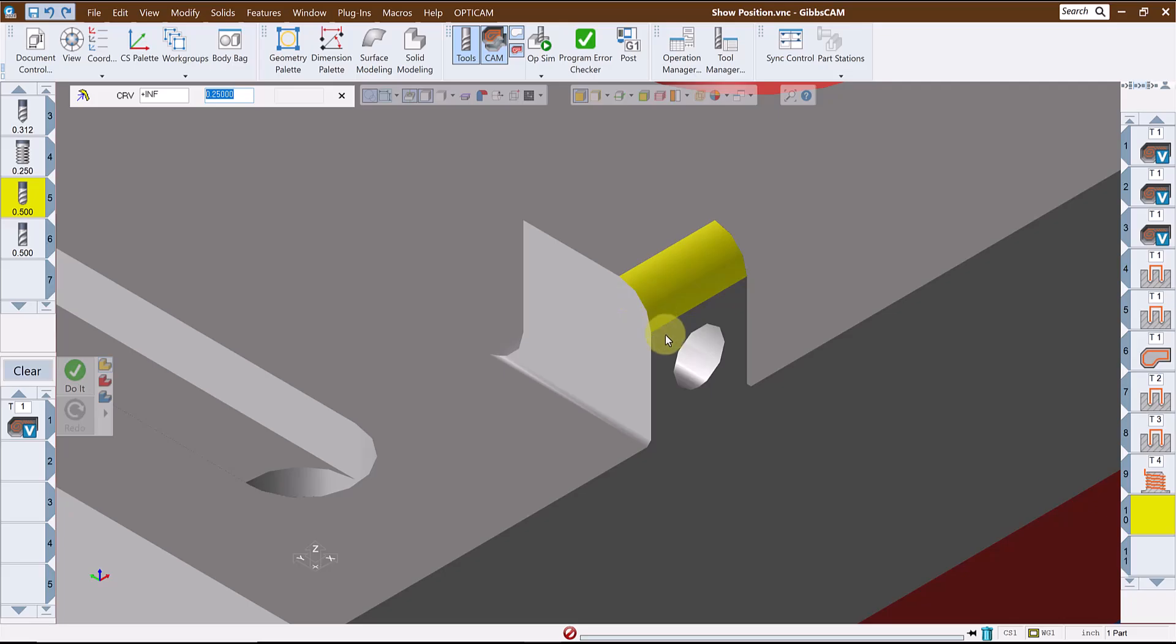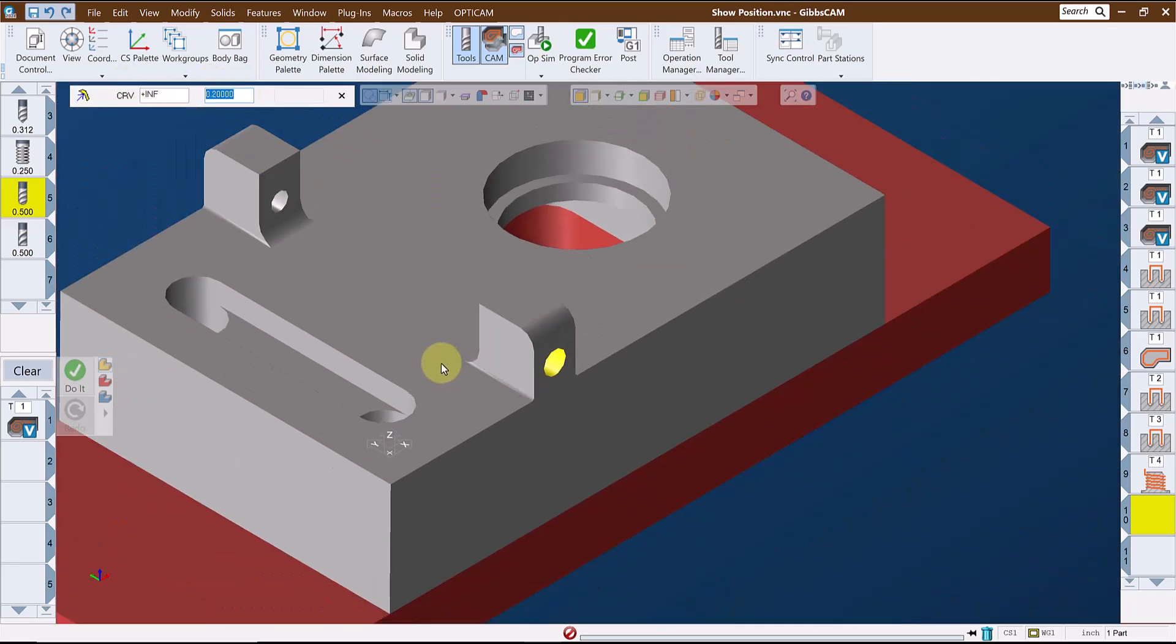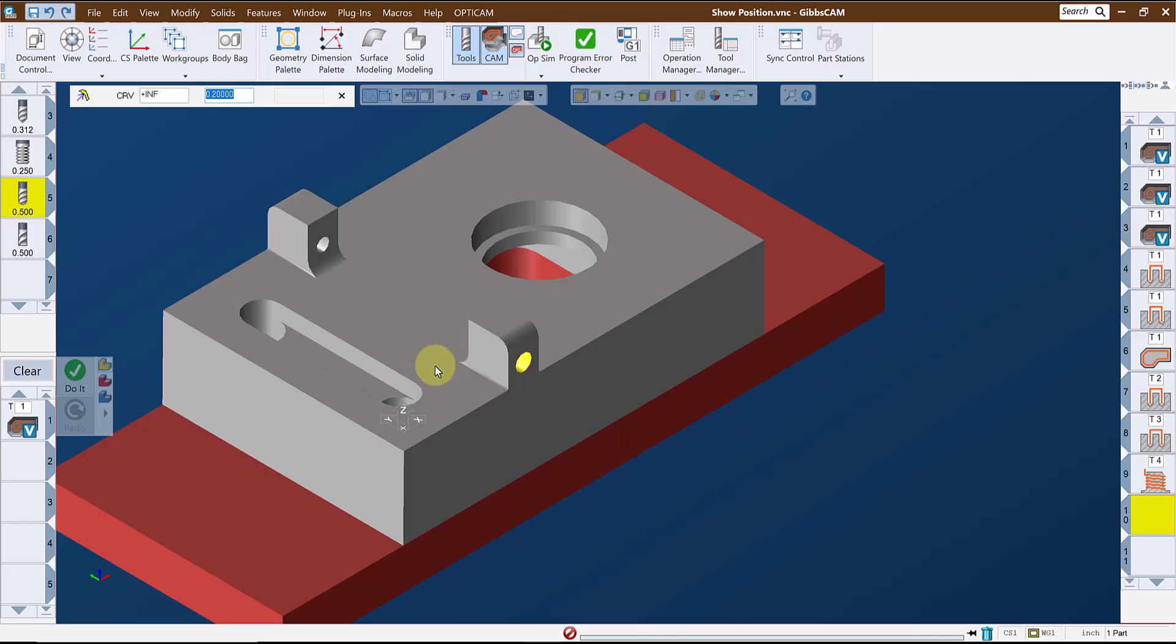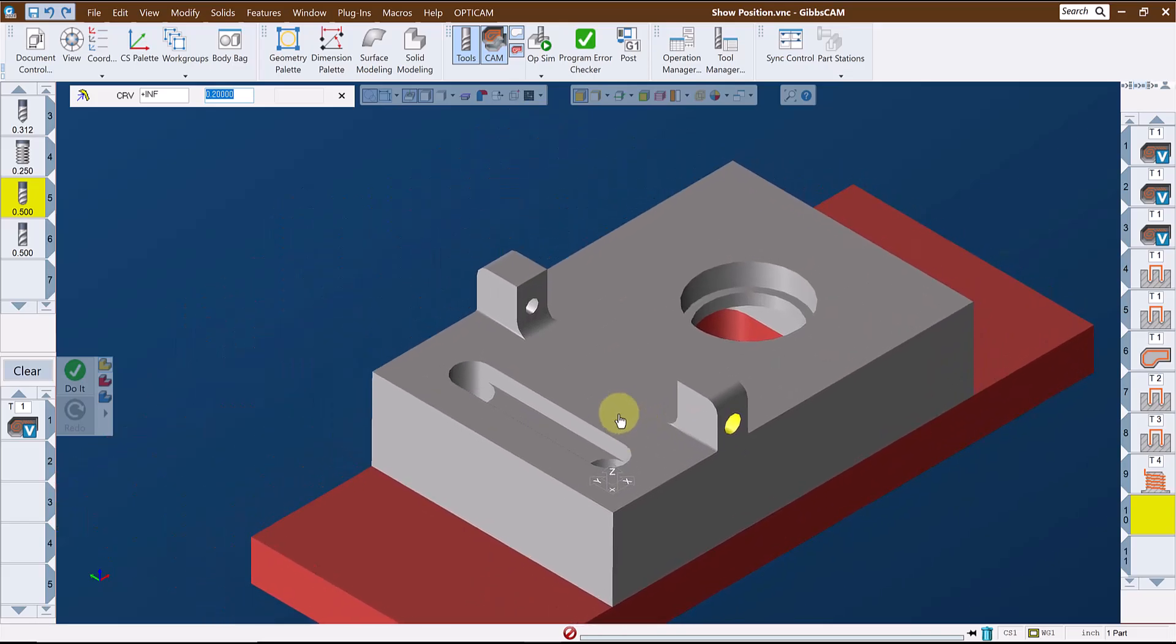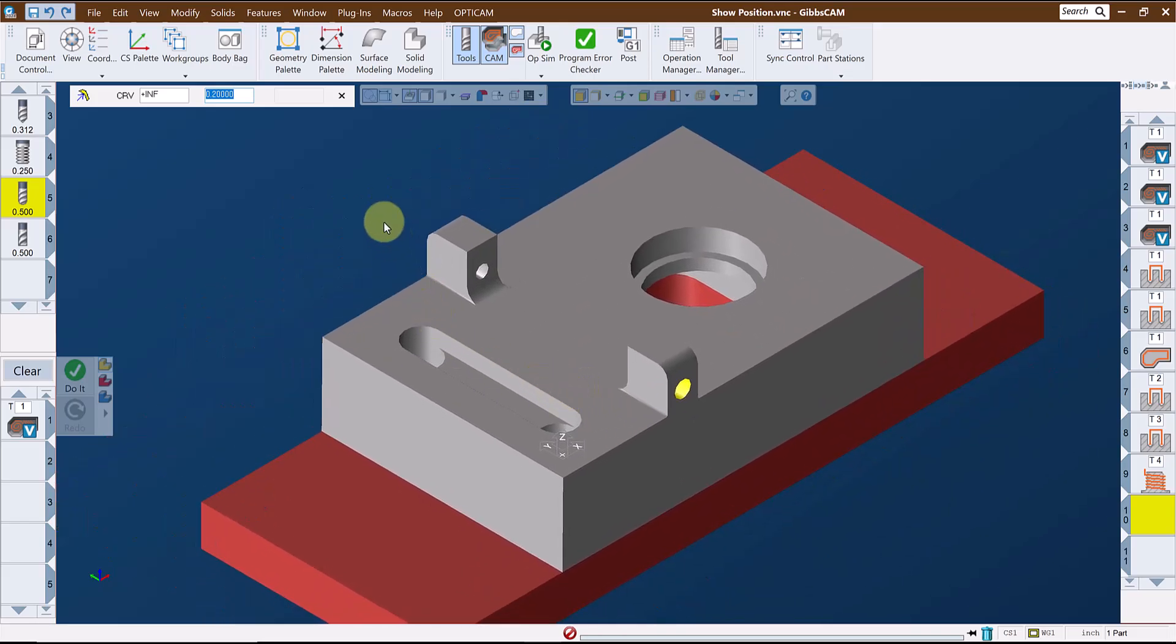Of course, the value returned is the radius of the face, so in the case of a hole you would double that value to get the diameter. Again, the values that are returned when you use Show Position can be copied and pasted to other windows if you wish.